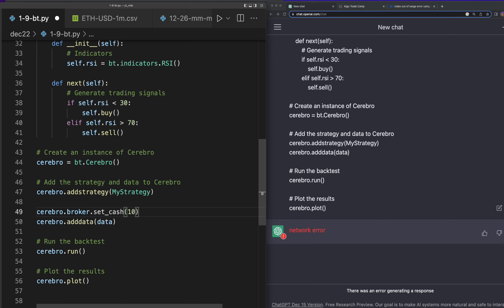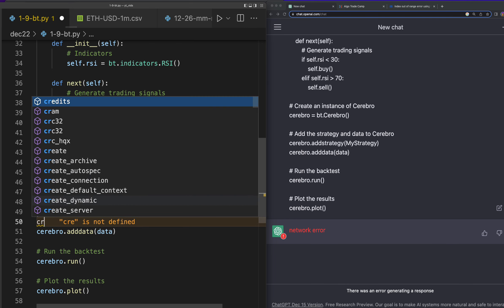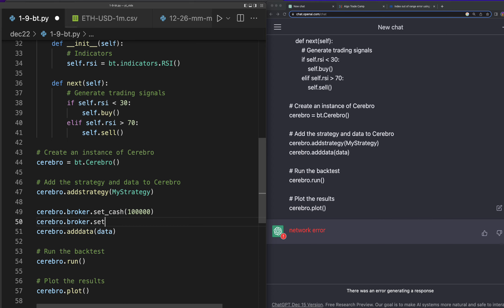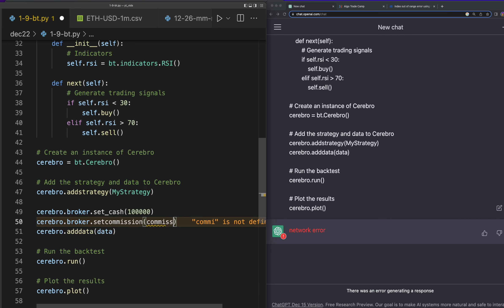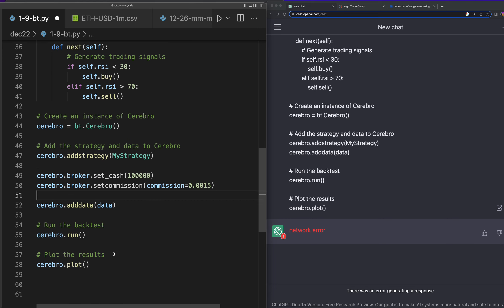It's coughing out on us today, but I think I can handle this part — I was just really trying to show this off with a hundred percent ChatGPT. Let's put a hundred thousand in set cash. Then we want to set commissions because none of this really matters without commissions. Set commission equals 0.0015 — I'm going to do 0.0015 just to handle slippage. I know I could probably set slippage as well, but not for now.